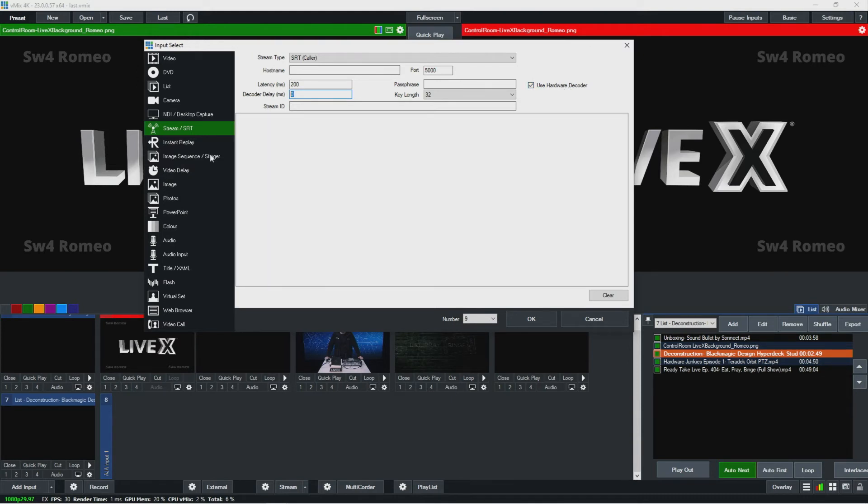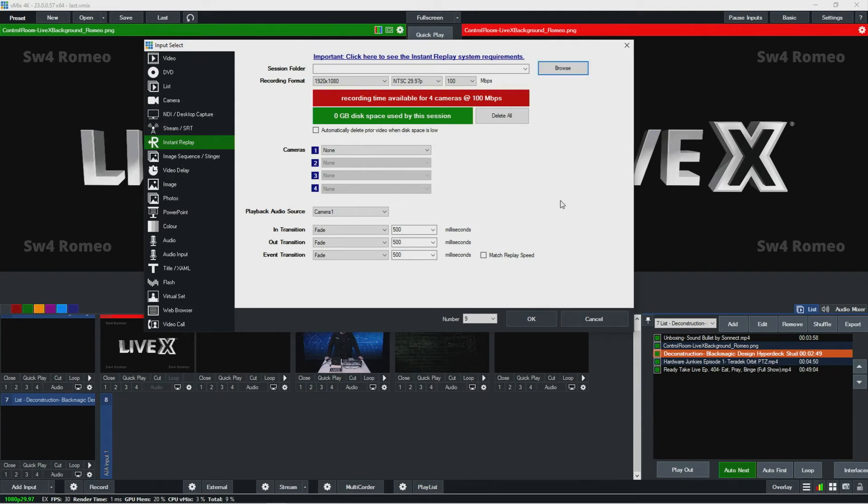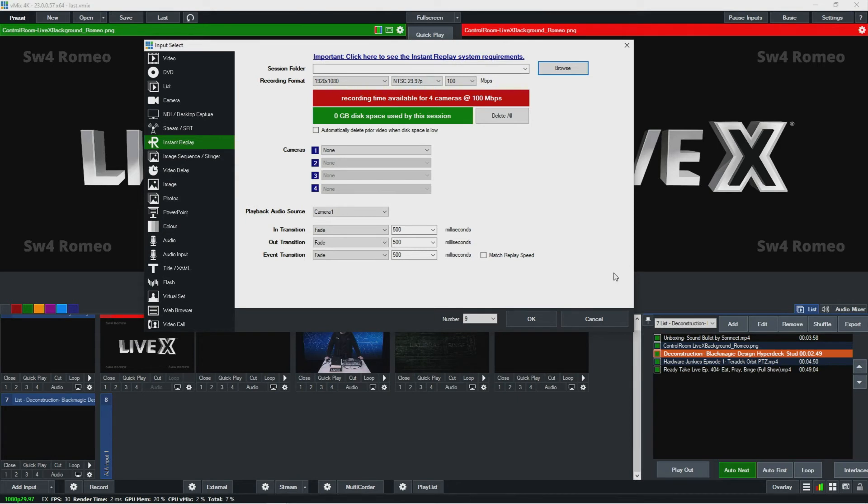Over here next is instant replay. I won't spend too much time on this, only because at LiveX we don't use it that frequently. But you can use this if you know you want to record something and then play it out later, not even just for regular replay, but over here you'll want to select where you're recording it to, hopefully like an SSD or something that you have in a hot swap or something like that.